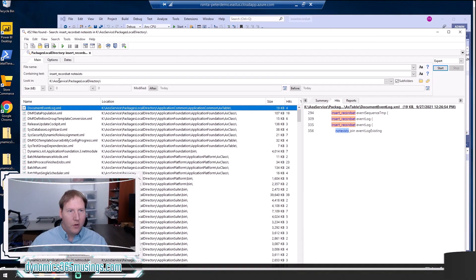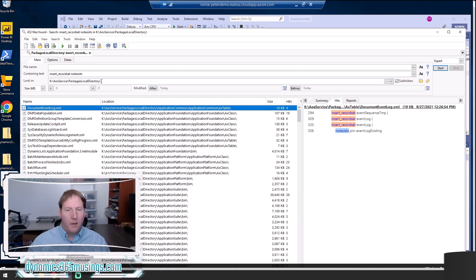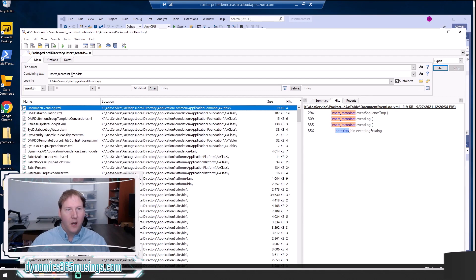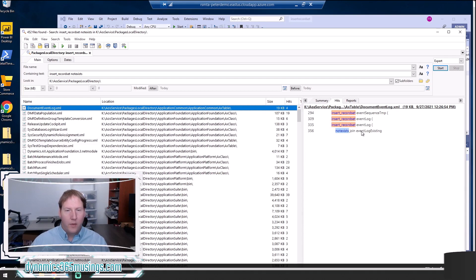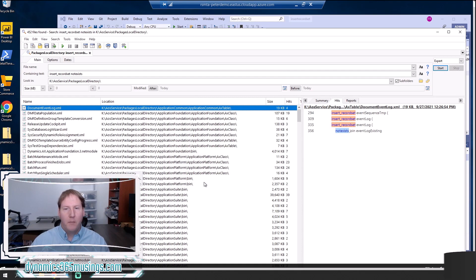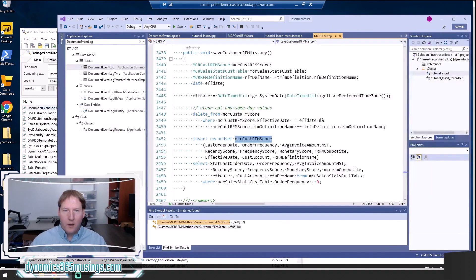If you want to find a lot more examples, you can actually use like a tool like file locator pro. And then you can point it at the K drive AOS services packages local directory of your development box and then do a search for something like insert_record set. Or in this case, I even search for not exist join. And this will return lots of different examples that you can then go back in Visual Studio search and see many, many other examples of the use of an insert record set.